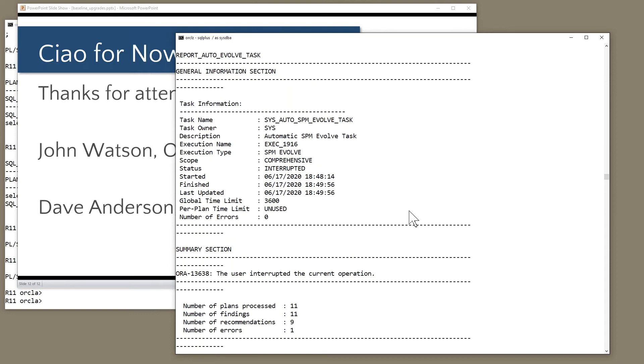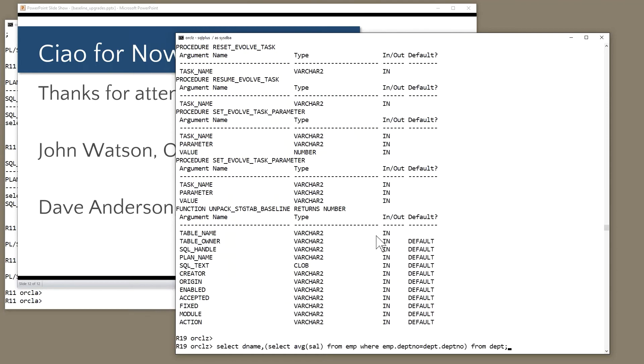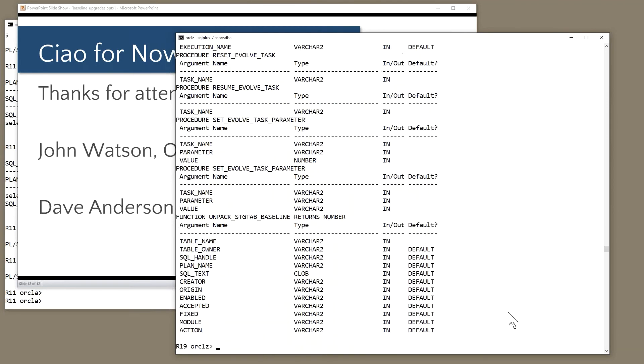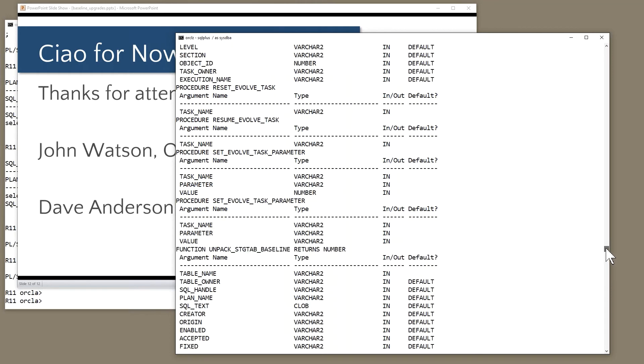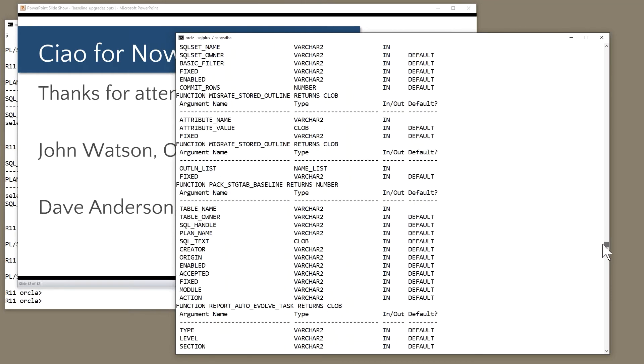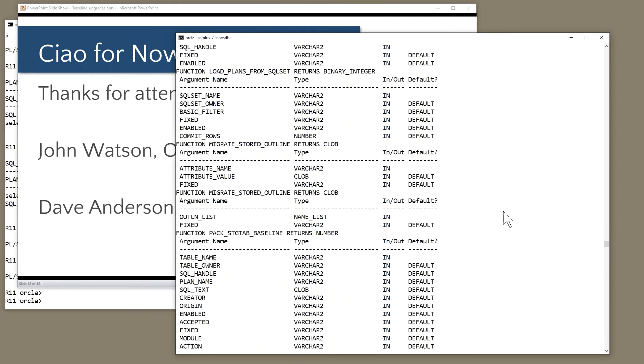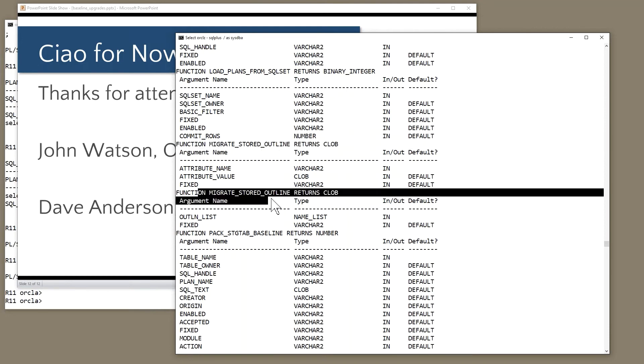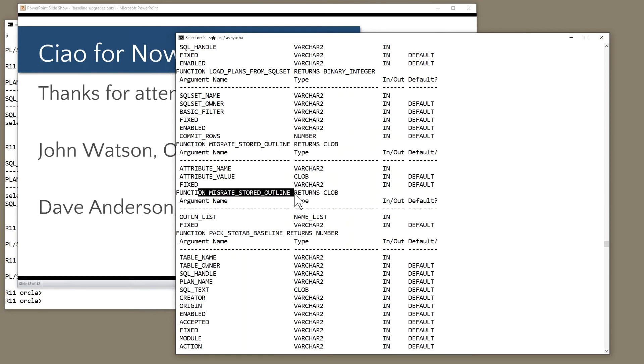There is, however, a procedure in DBMS_SPM to convert your stored outlines to, oh, there we go, to convert your stored outlines to baselines. So yes, they're there. They still work. But pretty obviously, Oracle wants you to move to better functionality because a stored outline is just a set of hints. There's no concept of evolution. It freezes the statements for better or worse forever.